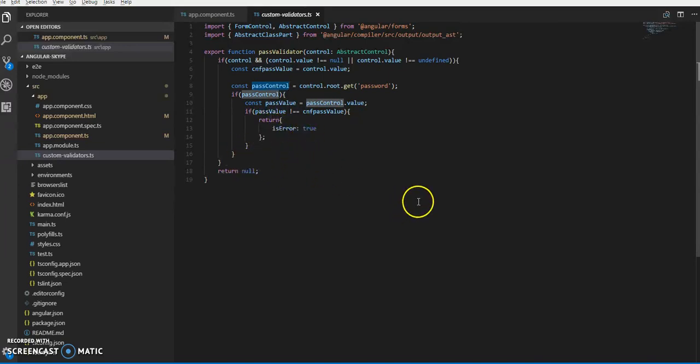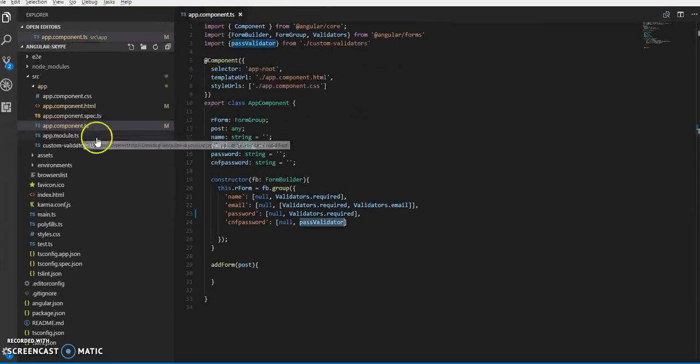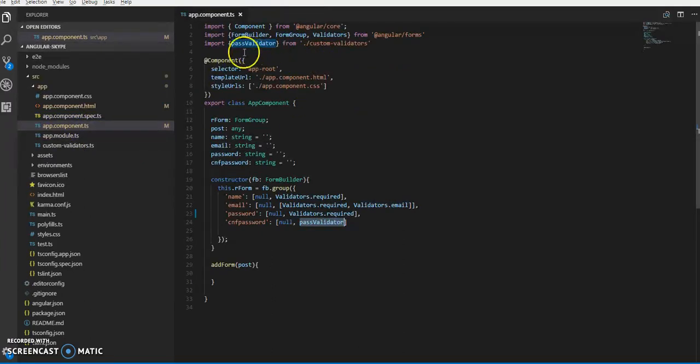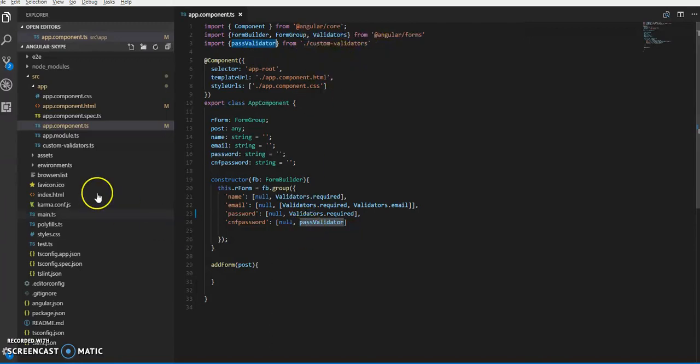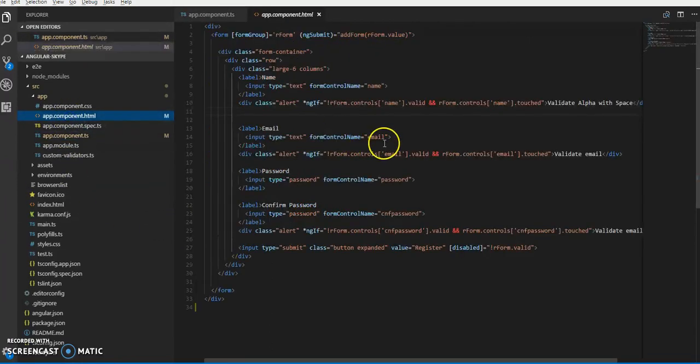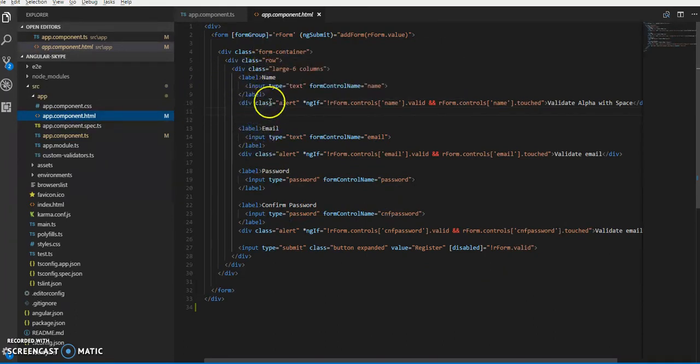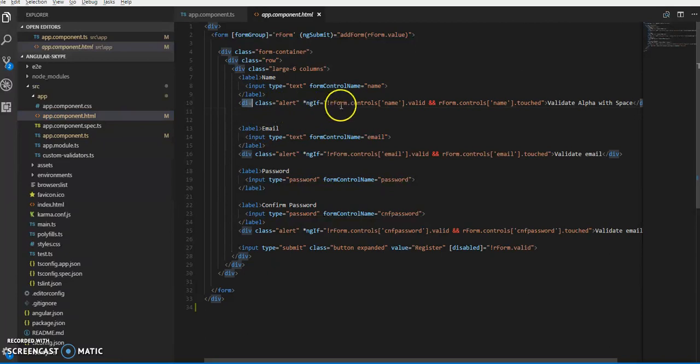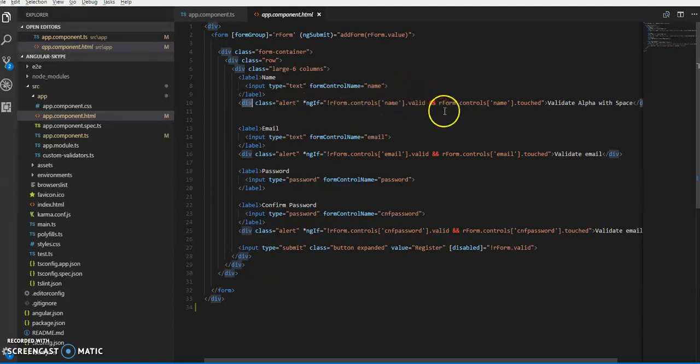This is the validation for password checking. Now we import the passwordValidator from the custom validator. These are some of the markup elements.